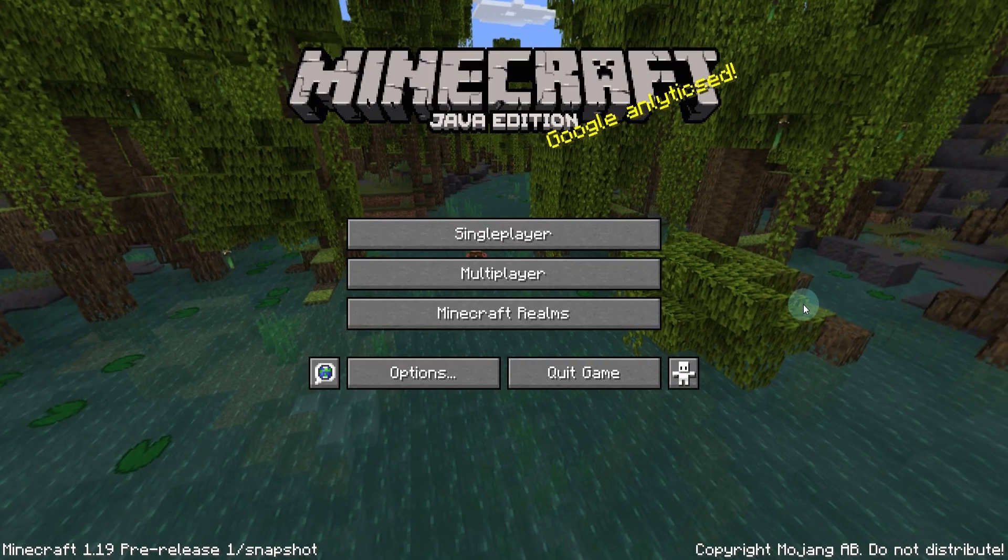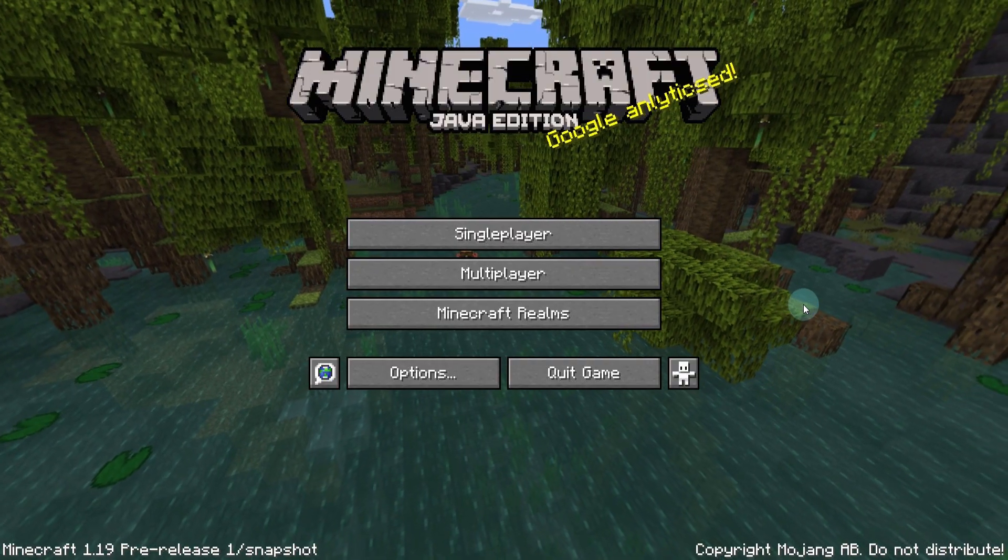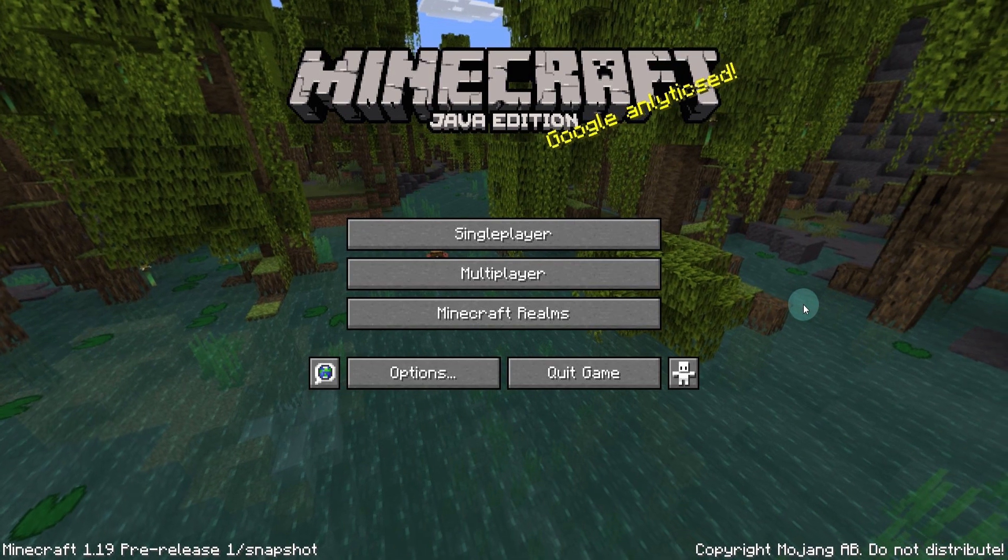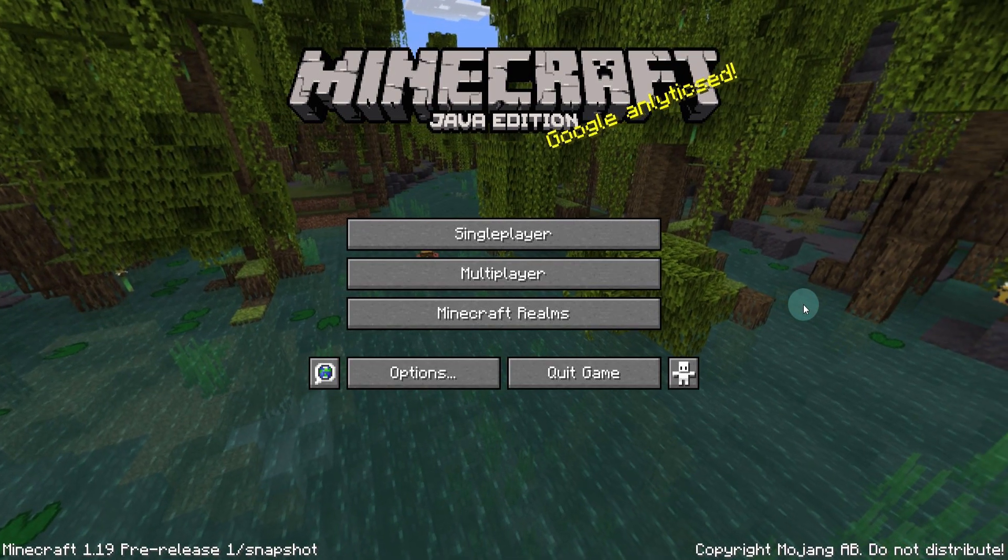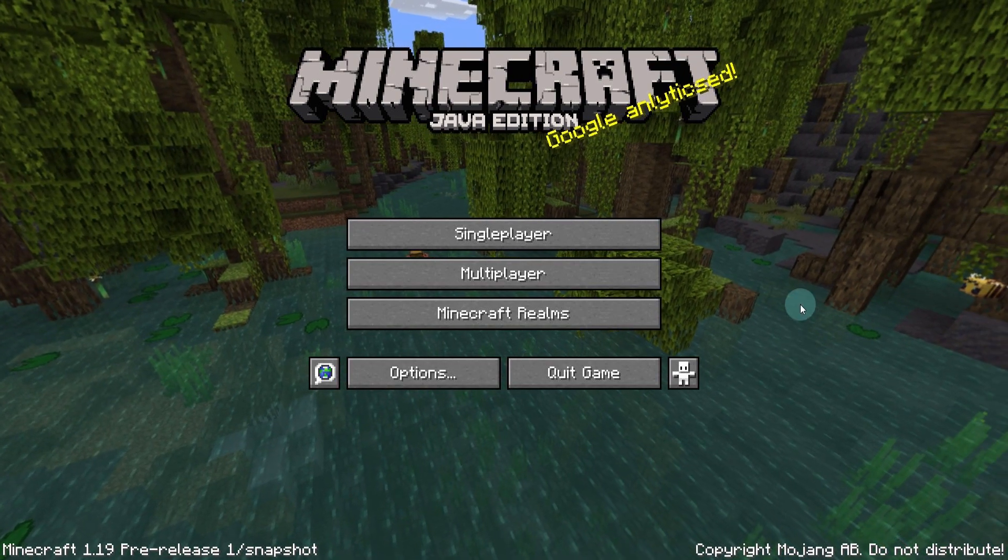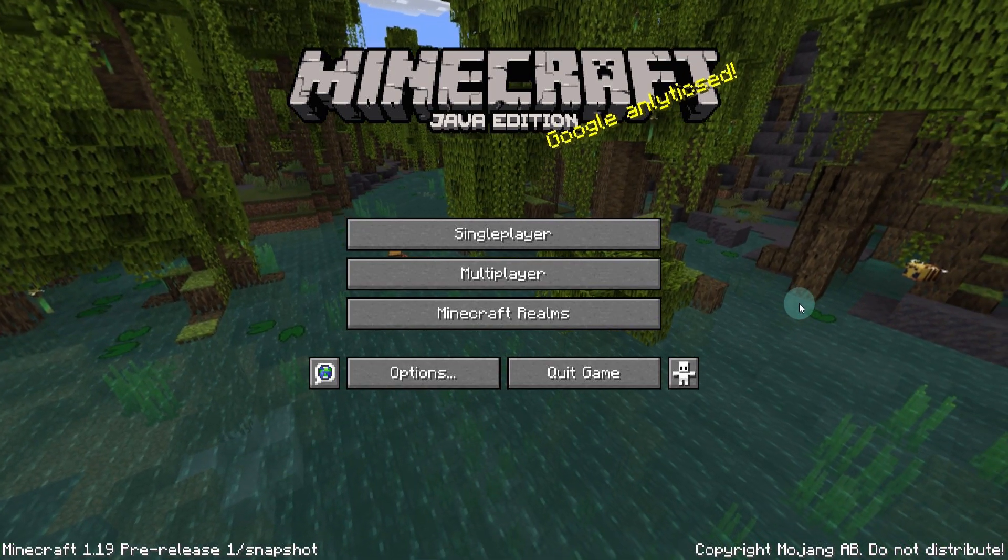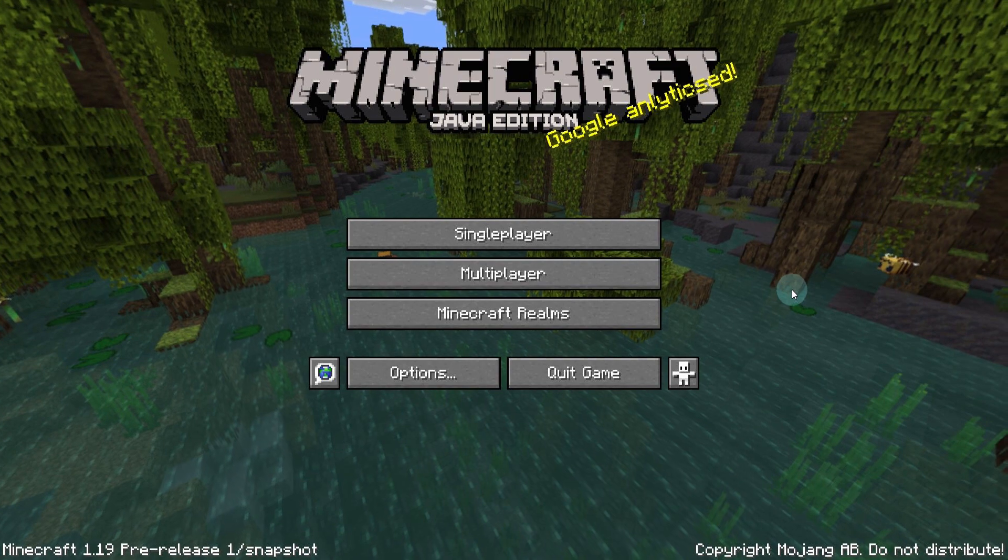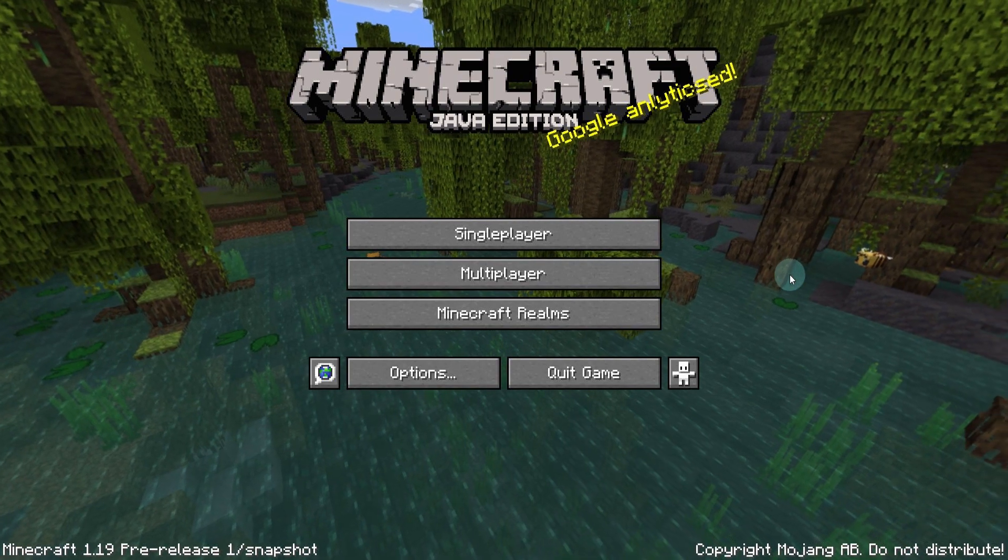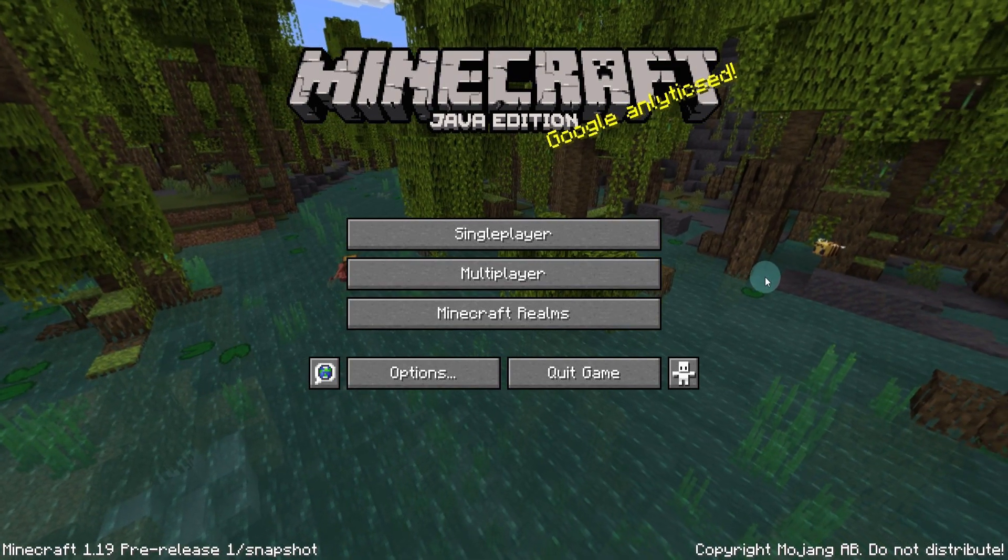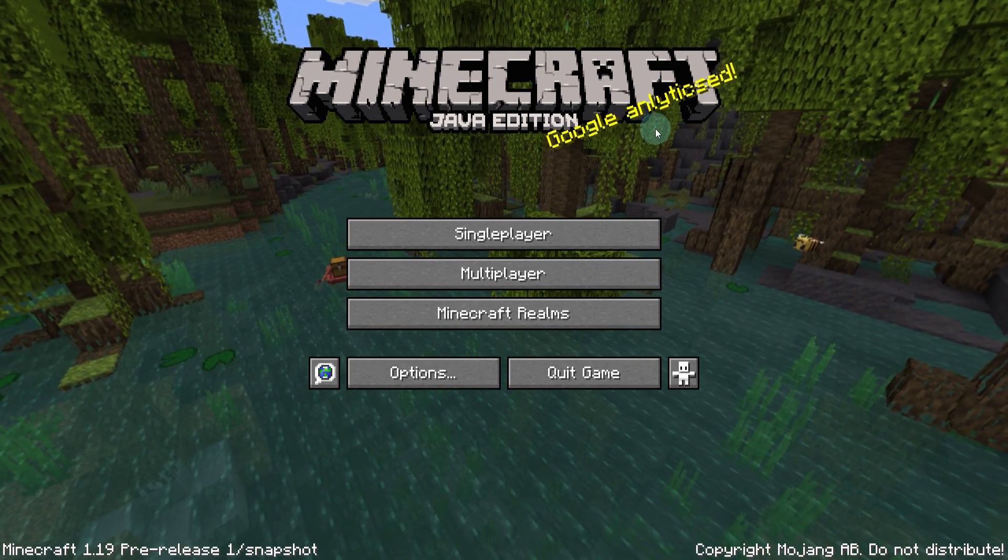Okay. So now we're presented with a normal Minecraft screen, except it's got the 1.19 background behind it. Now, of course, if you're doing this when 1.20 is out in the future, hello future. This is going to have a different background, but for now it's got the mangrove swamps.